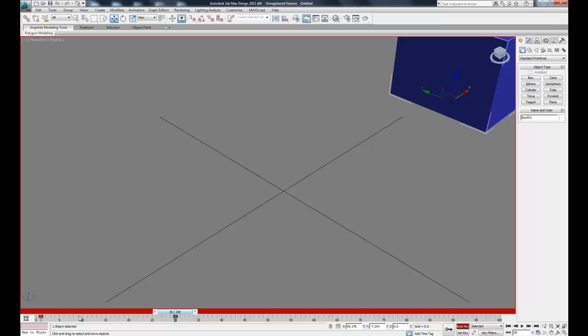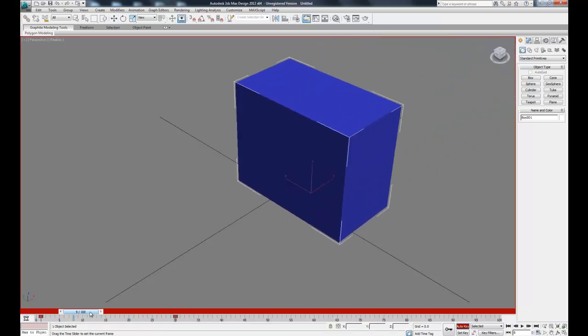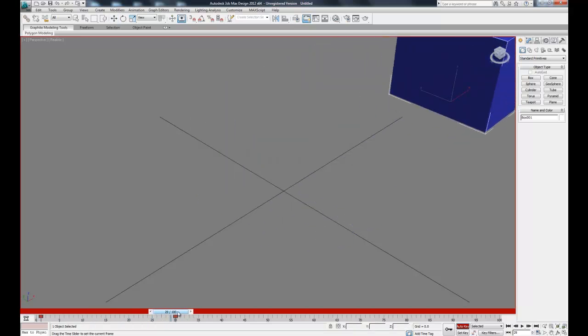Now you can see our initial position was automatically keyed and our new position is set. If we slide this back and forth we can see that motion.